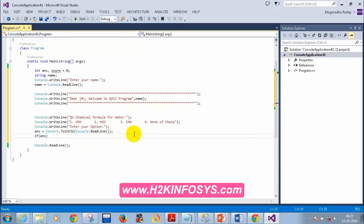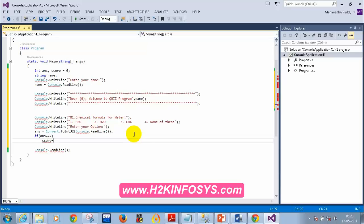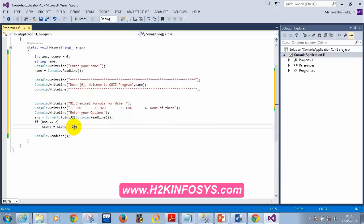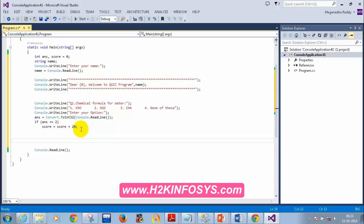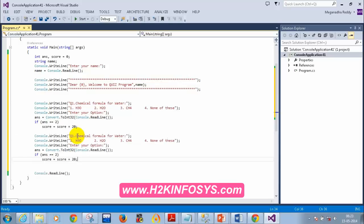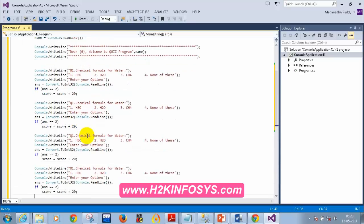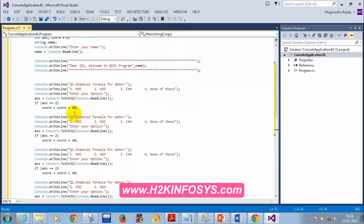If the answer equals 2, I increase the score by 20 — so score += 20. I have 5 questions total, so each correct answer adds 20 points. If you can do this project in just three classes, it will bring you real confidence. Now I'll copy-paste the same question block to create all five questions.